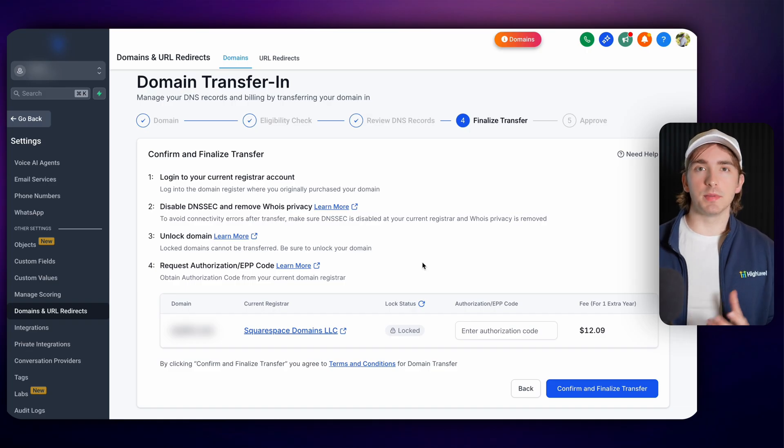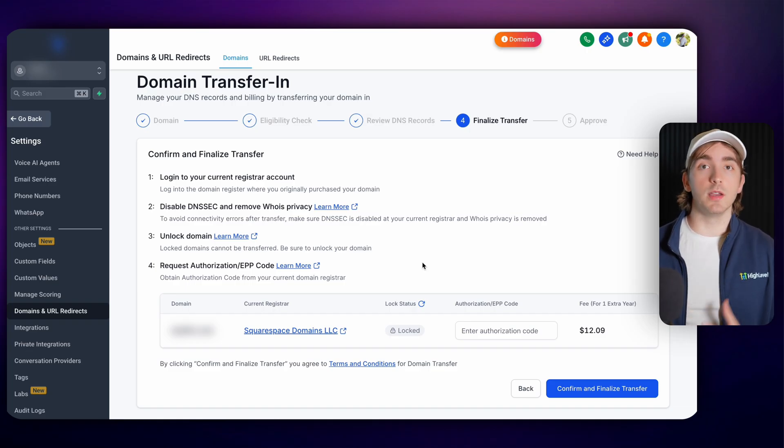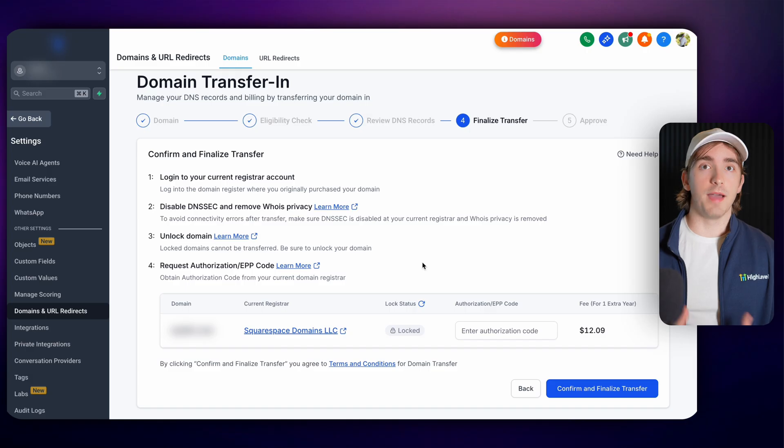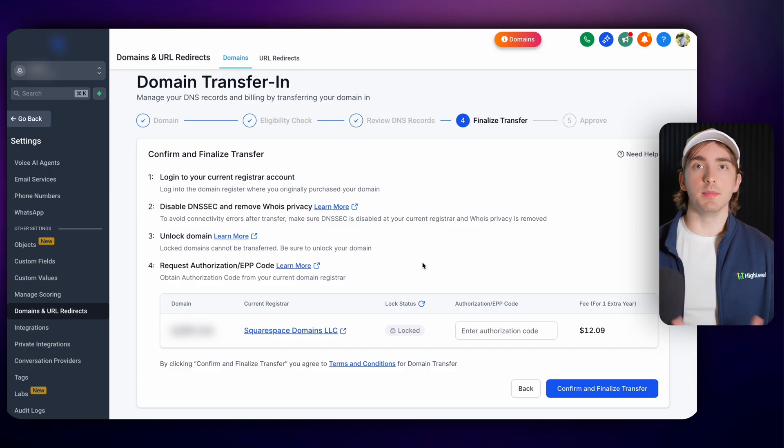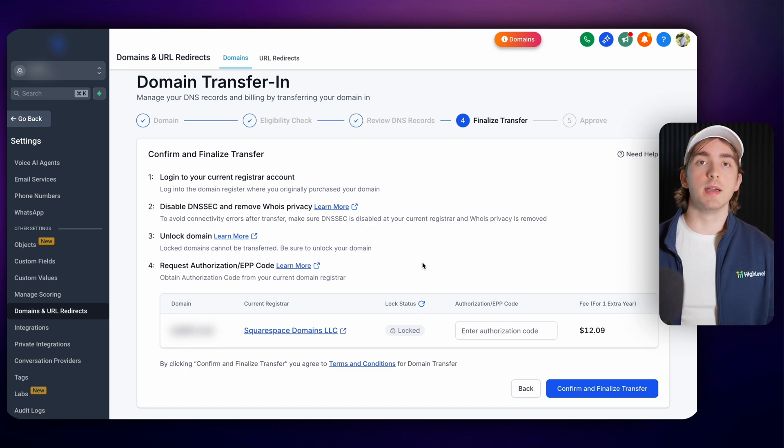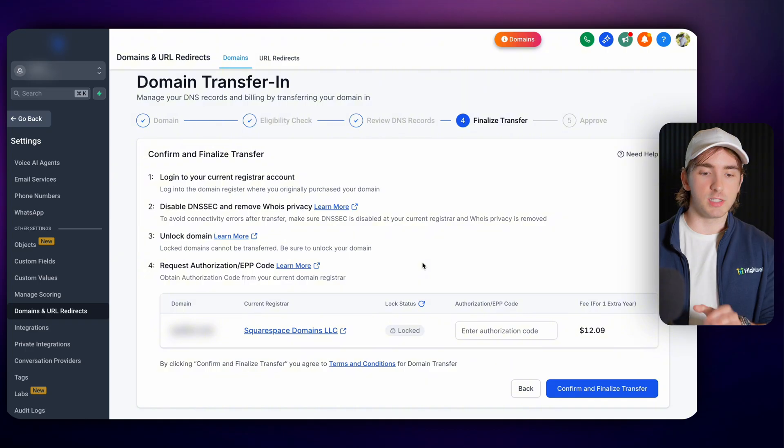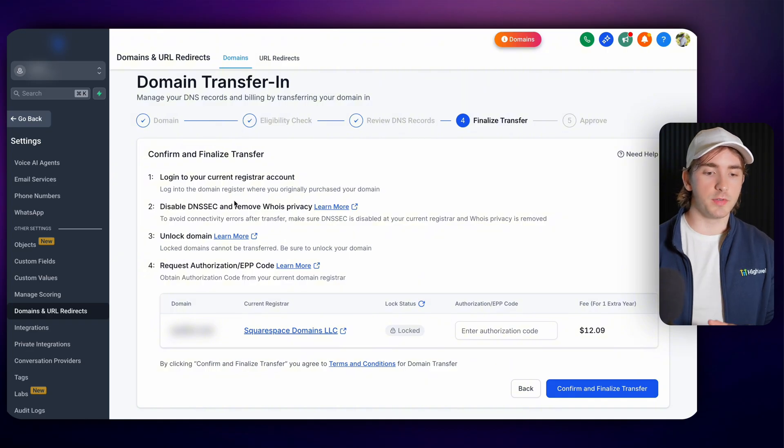This is the step that typically takes a little bit of time depending on the domain registrar. Some of them have additional security and additional locking mechanisms in order to make sure that someone else isn't stealing your domain, which is great, but it just takes a little bit of time and can be a little bit cumbersome.